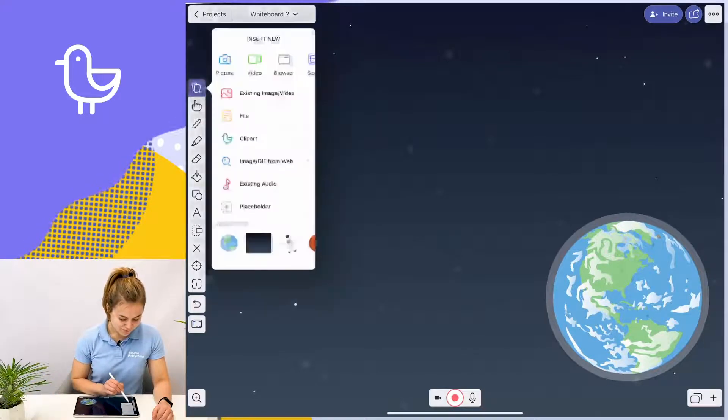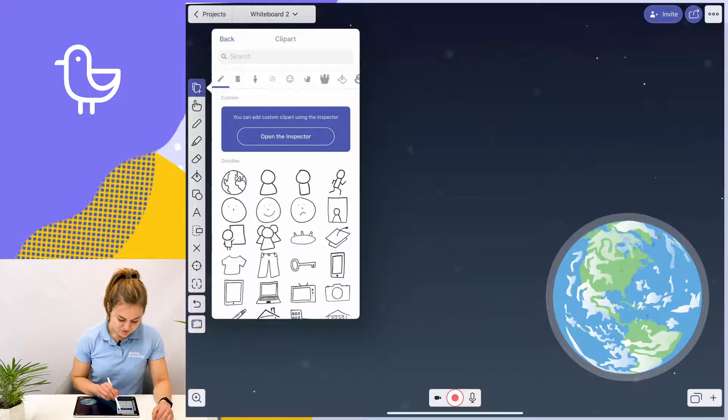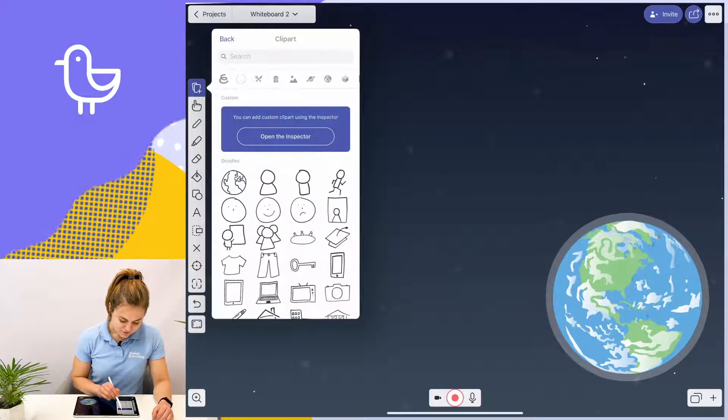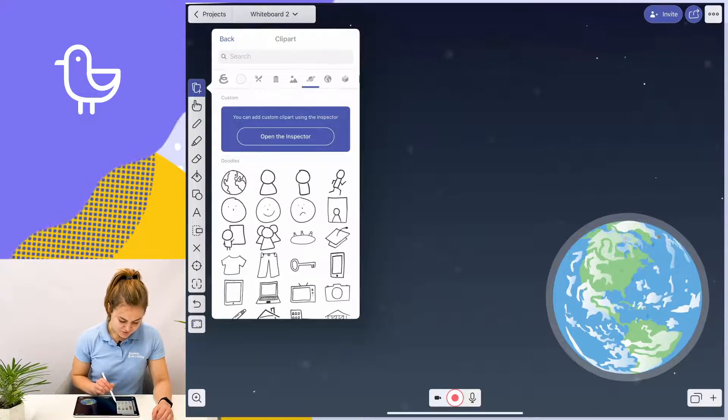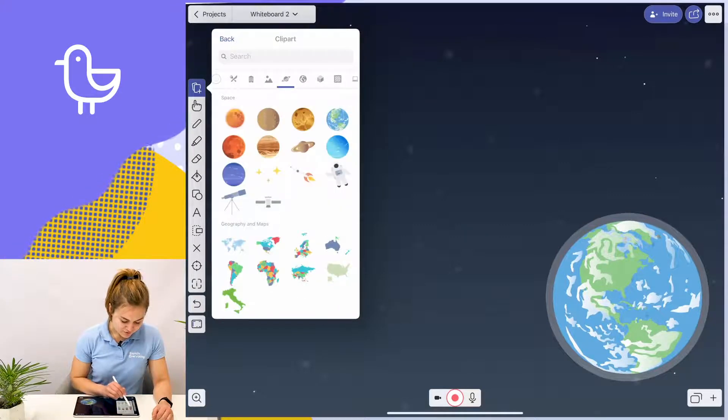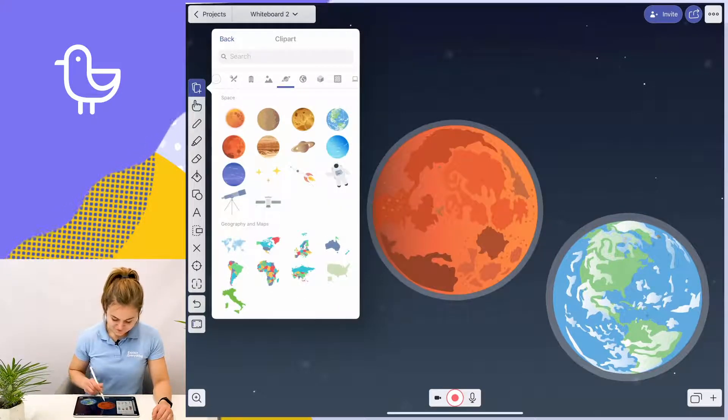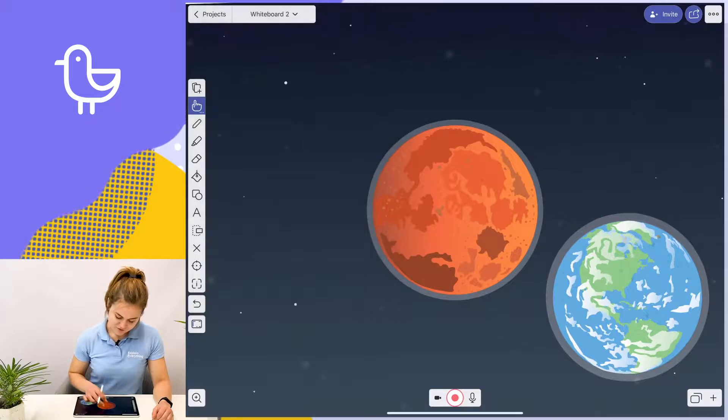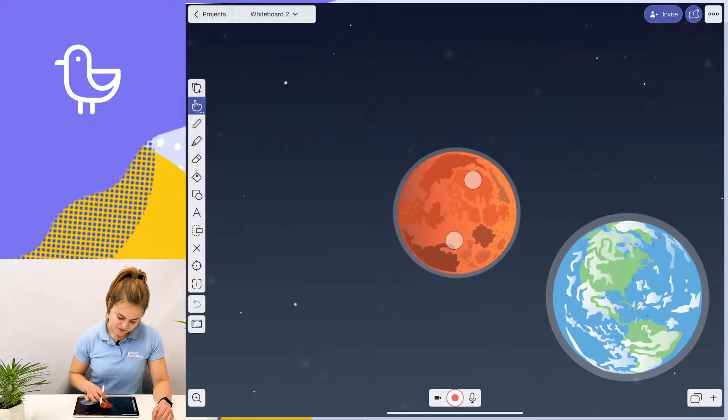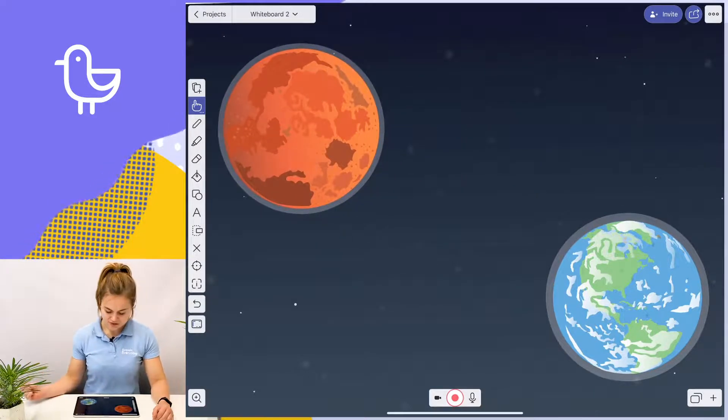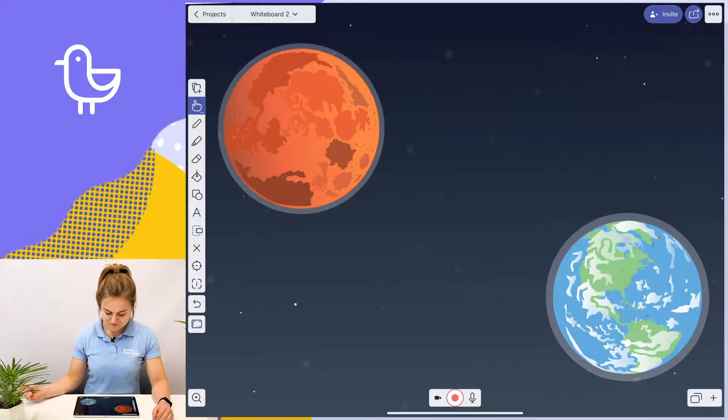Now again I go back to clip art, I'm going to choose the red planet. Again I can shrink it down a bit and move it to the other side of my canvas.